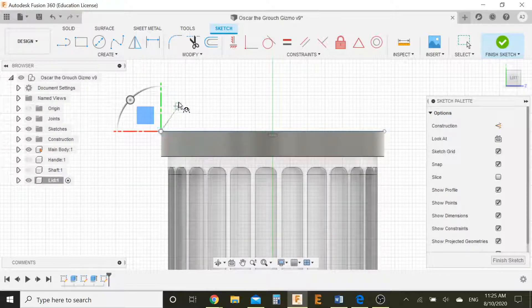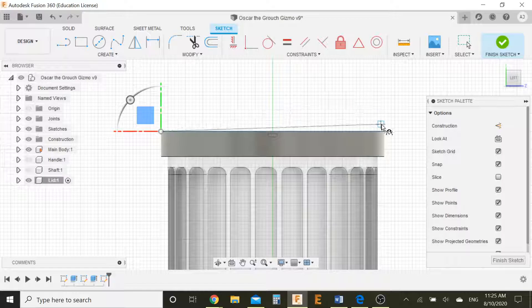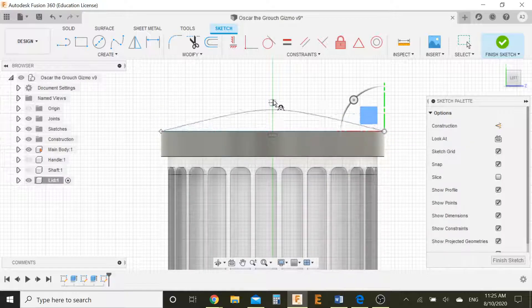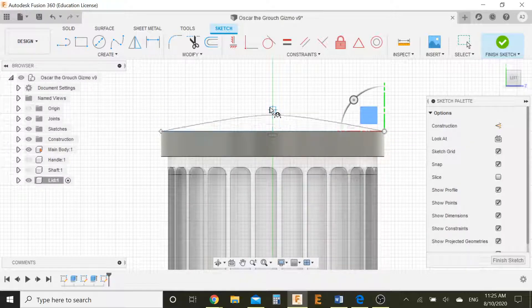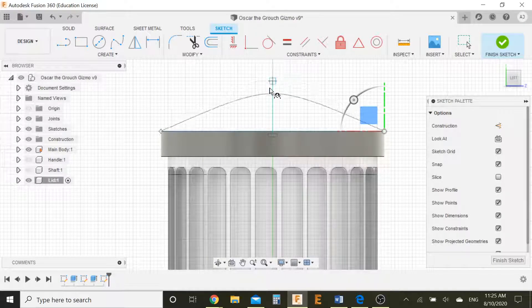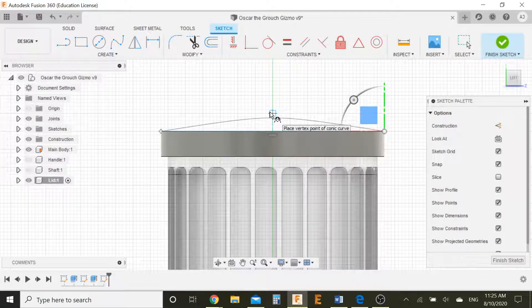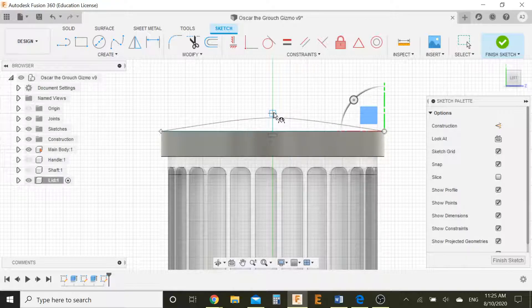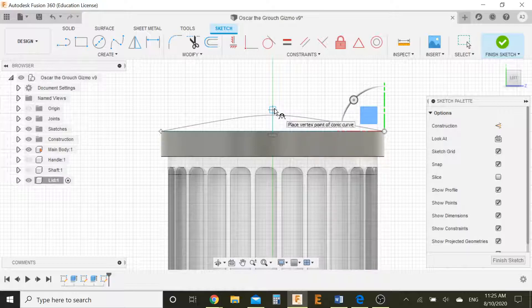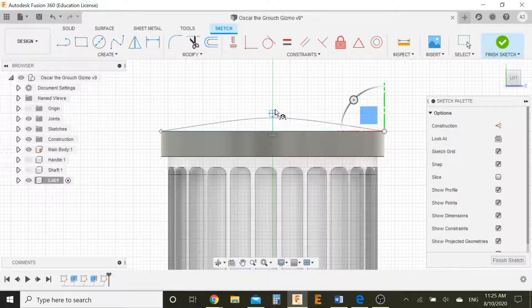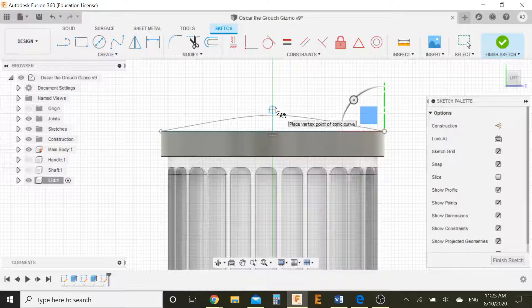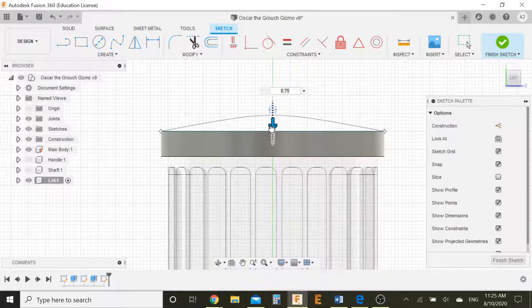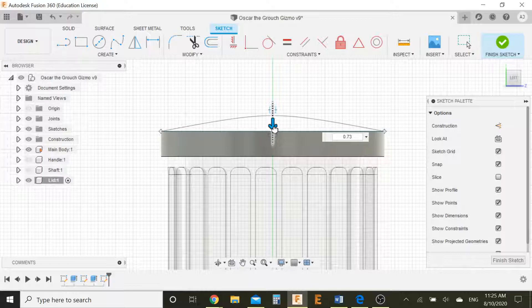Now let's go to create and then hit conic curve. Now what a conic curve does is you select two points like the line we just made. And then what you do is you get this. You basically select a point up here that'll dictate how your curve looks like. So it's like a parabola. And you're just trying to select the best shape for you in this case. And I can move this a little downwards to get a smoother curve.